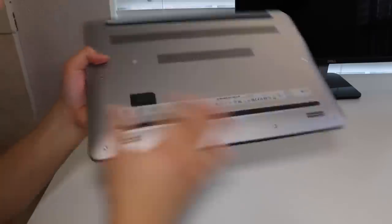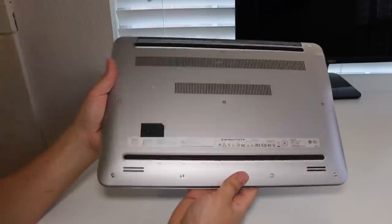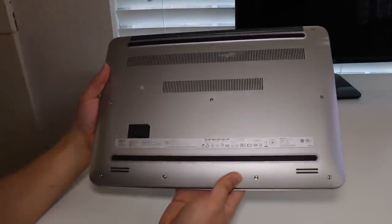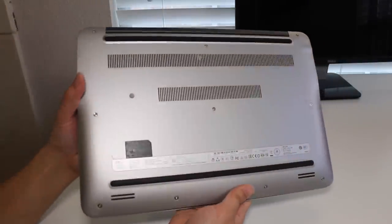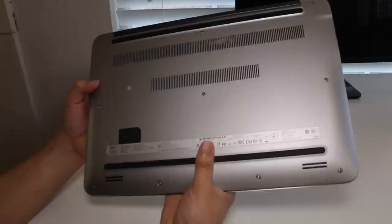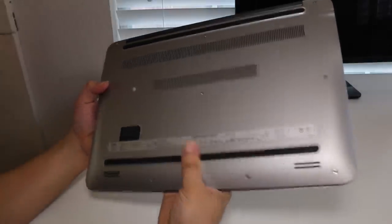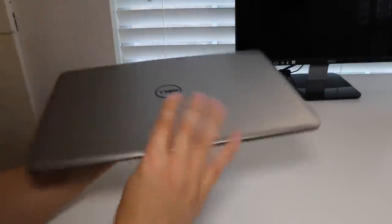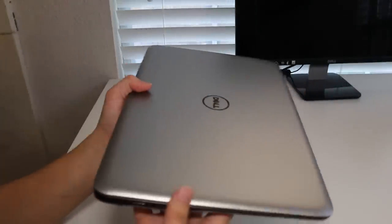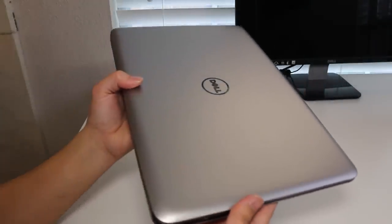The weight comes in at 4.6 pounds and its thickest point is 0.78 inches. Compared to the previous Inspiron 7000, that one weighed 5.6 pounds and measured 1.2 inches thick. The good news here is the silver metallic finish lid does a good job of keeping fingerprints away.